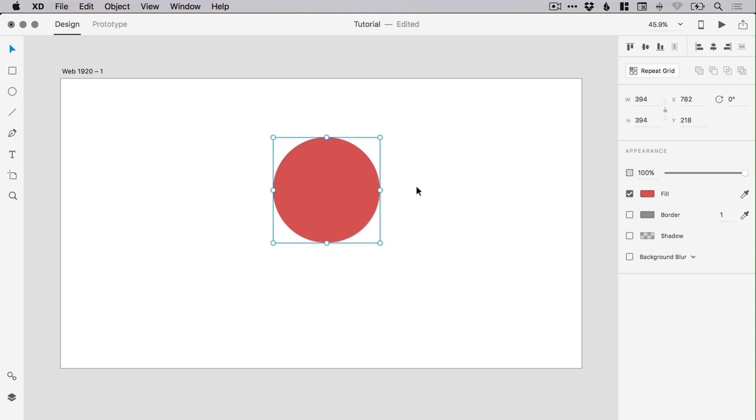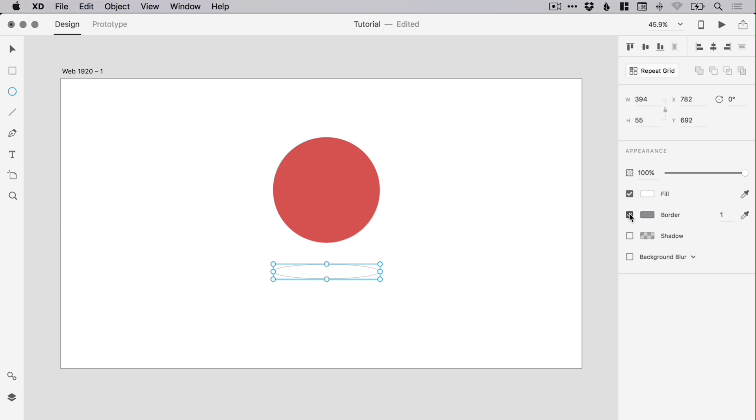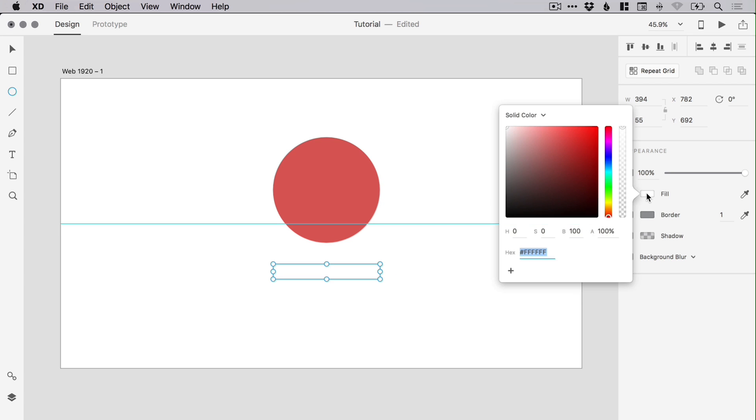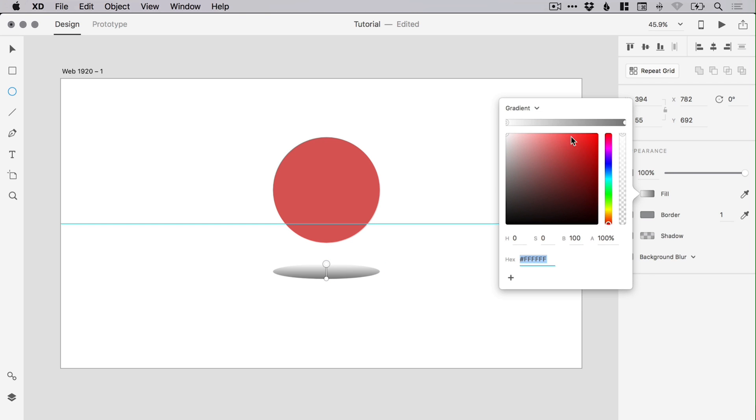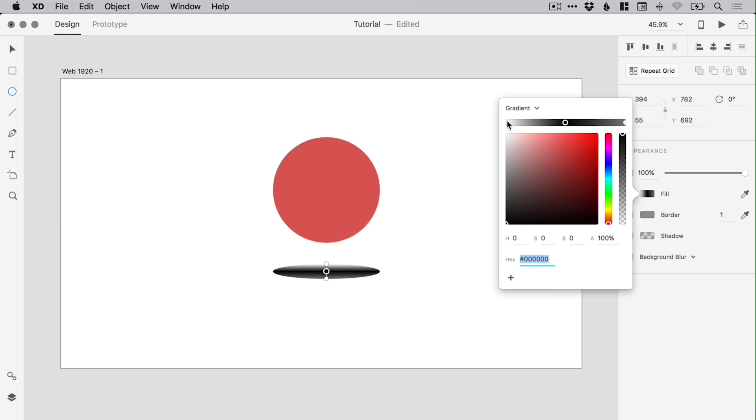If you have an object in Adobe XD and you'd like to add a floating shadow effect, simply click the ellipse tool, left-click and drag under your shape to create a shallow ellipse. Deselect the border, and from the fill color picker select Gradient and click anywhere on the gradient slider in the middle. Drag this down to the bottom left to select black and the left and right swatches.